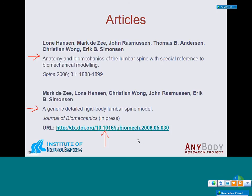If you don't have time to write down the URL, we will send you the PDF file along with these slides afterwards.